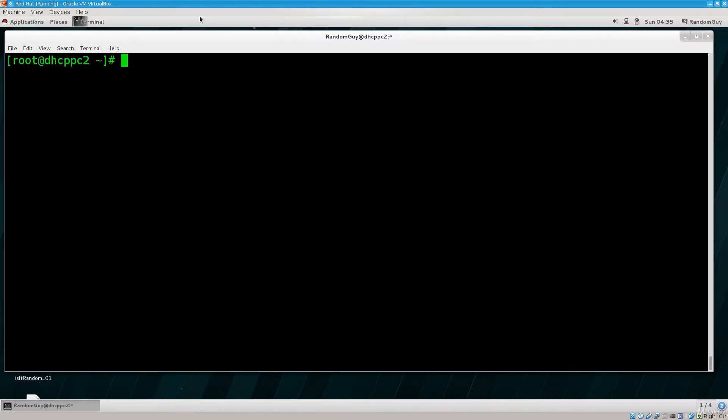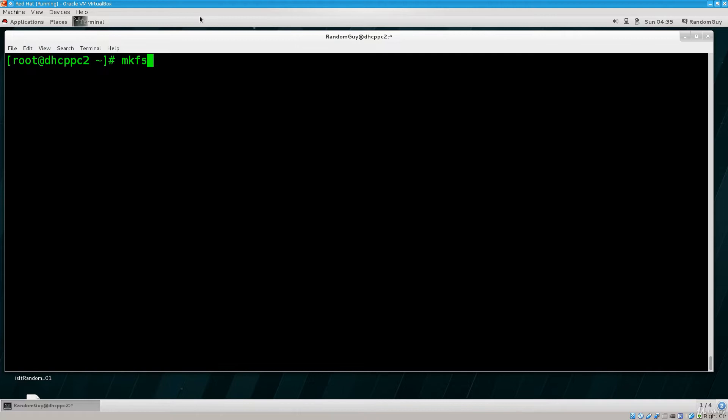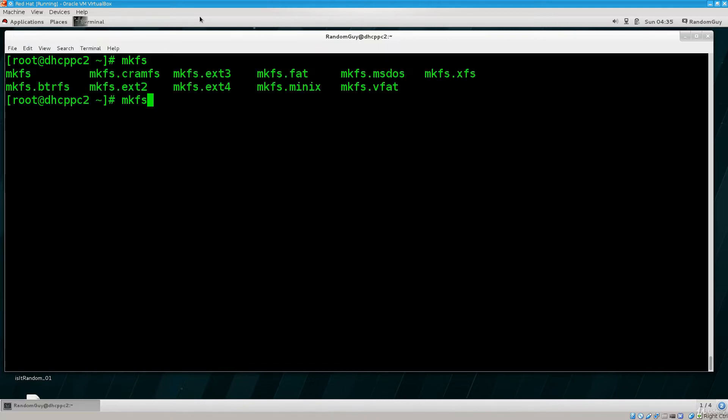So we are going to type in MKFS. Now MKFS is an extremely simple, easy, and yet powerful tool for formatting partitions. So if I just press tab twice here, I'm going to get a list of possible options.